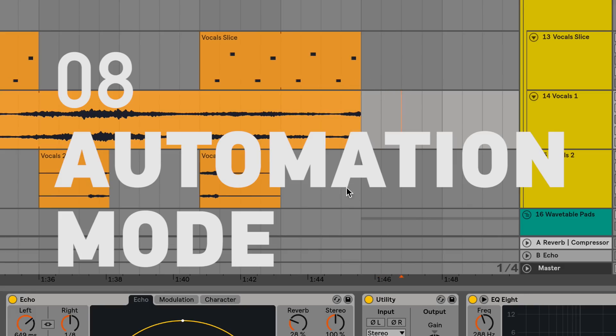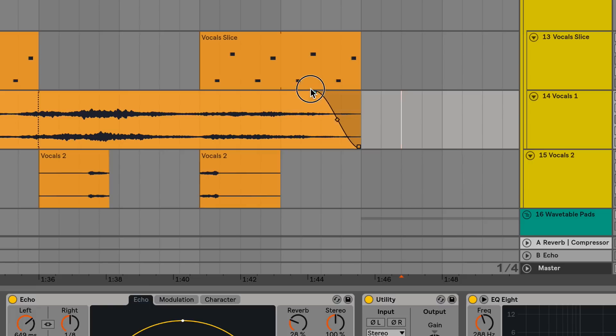In arrangement view, fades are always visible in the content lane, giving you quick control over the fades and adjustments.